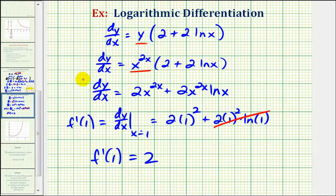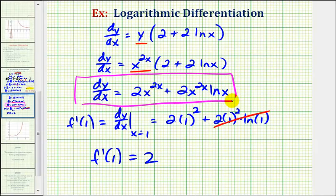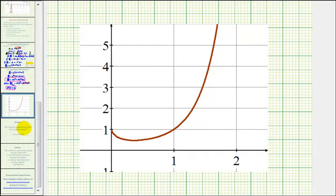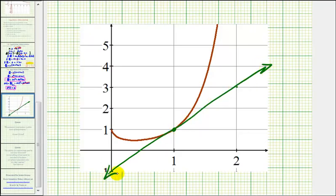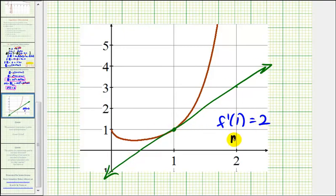So before we look at the graph, here was our derivative function, f prime of x or dy dx, and here's f prime of one. So if we take a look at the graph of the original function f of x, here's the point on the function when x equals positive one. And if we sketch a tangent line at that point, it would look something like this. And since f prime of one was equal to positive two, we know the slope of this tangent line at that point is positive two. I hope you found this explanation helpful.